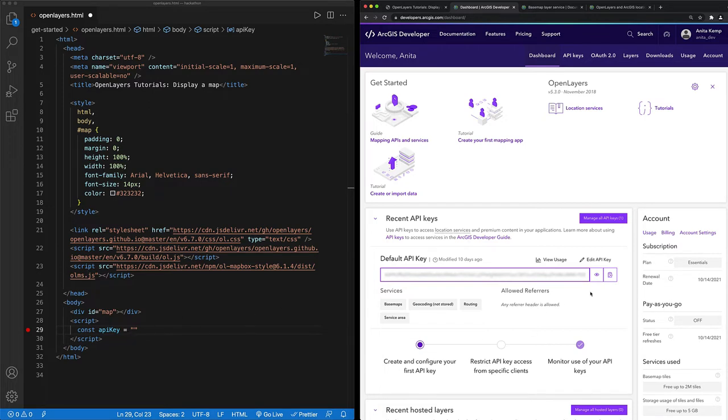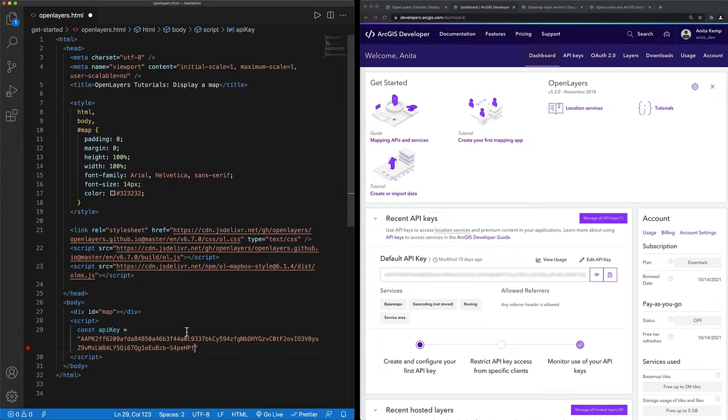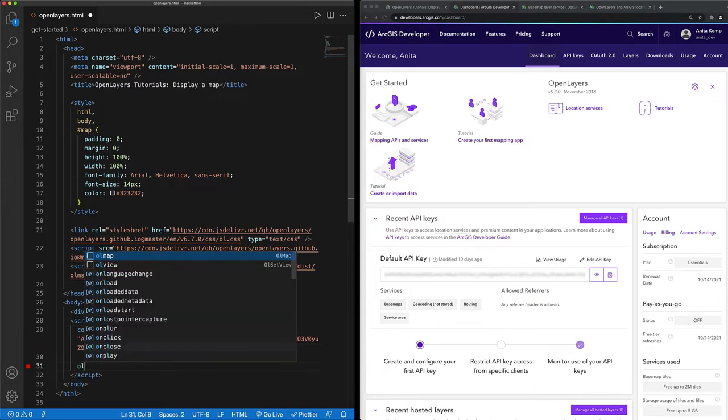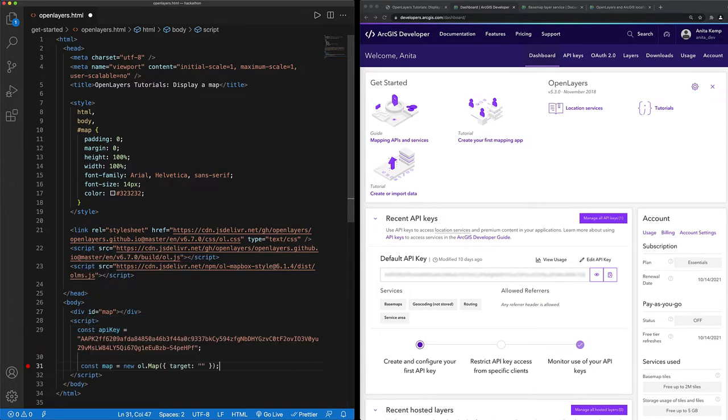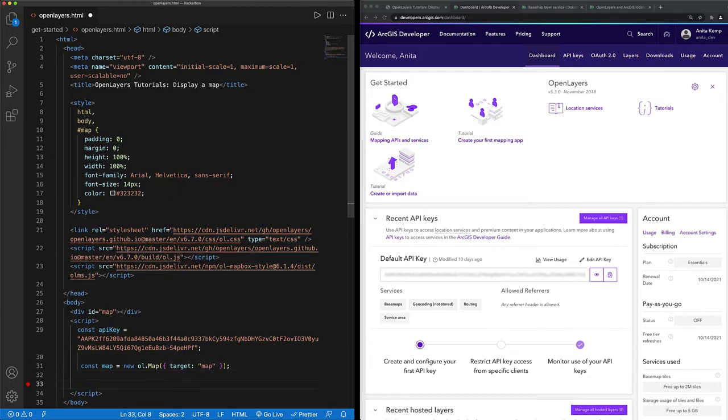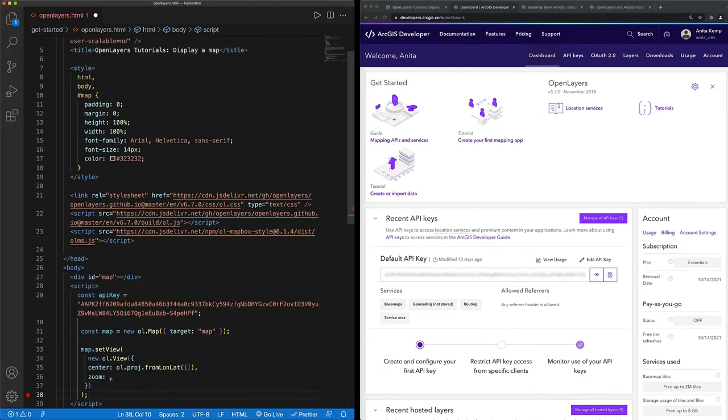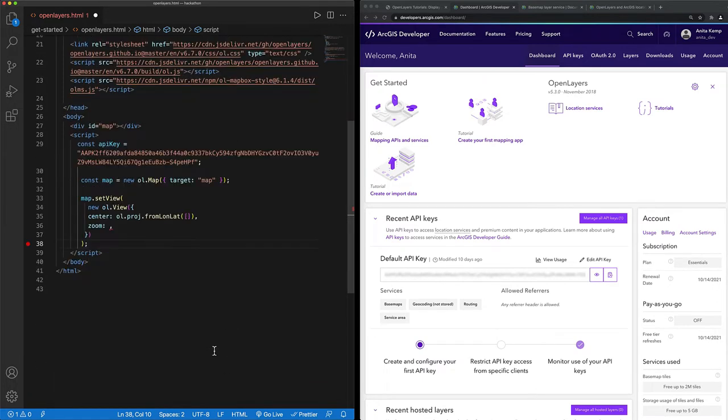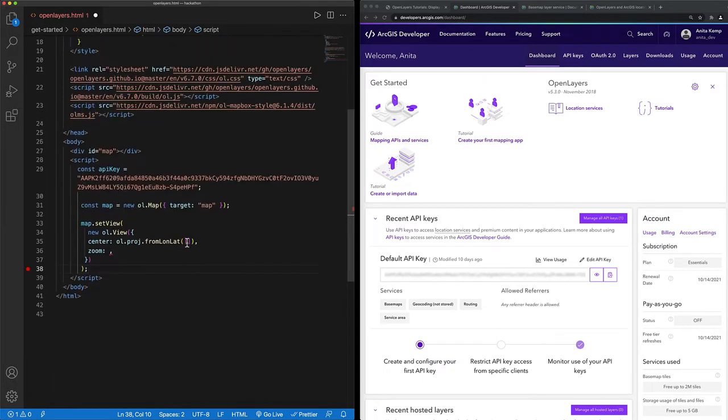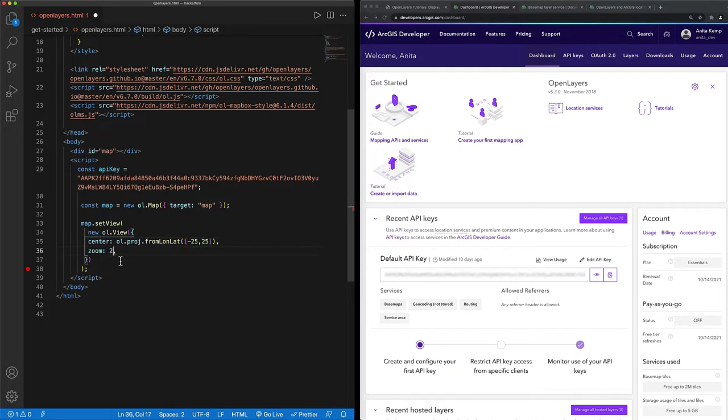Once I set my API key, I'm ready to create a map. I'll just set the target and also the view. Since I'm creating a Hello World application, I think I want to set the longitude and latitude to something central and set the zoom level a little bit far out, so I'll choose two.